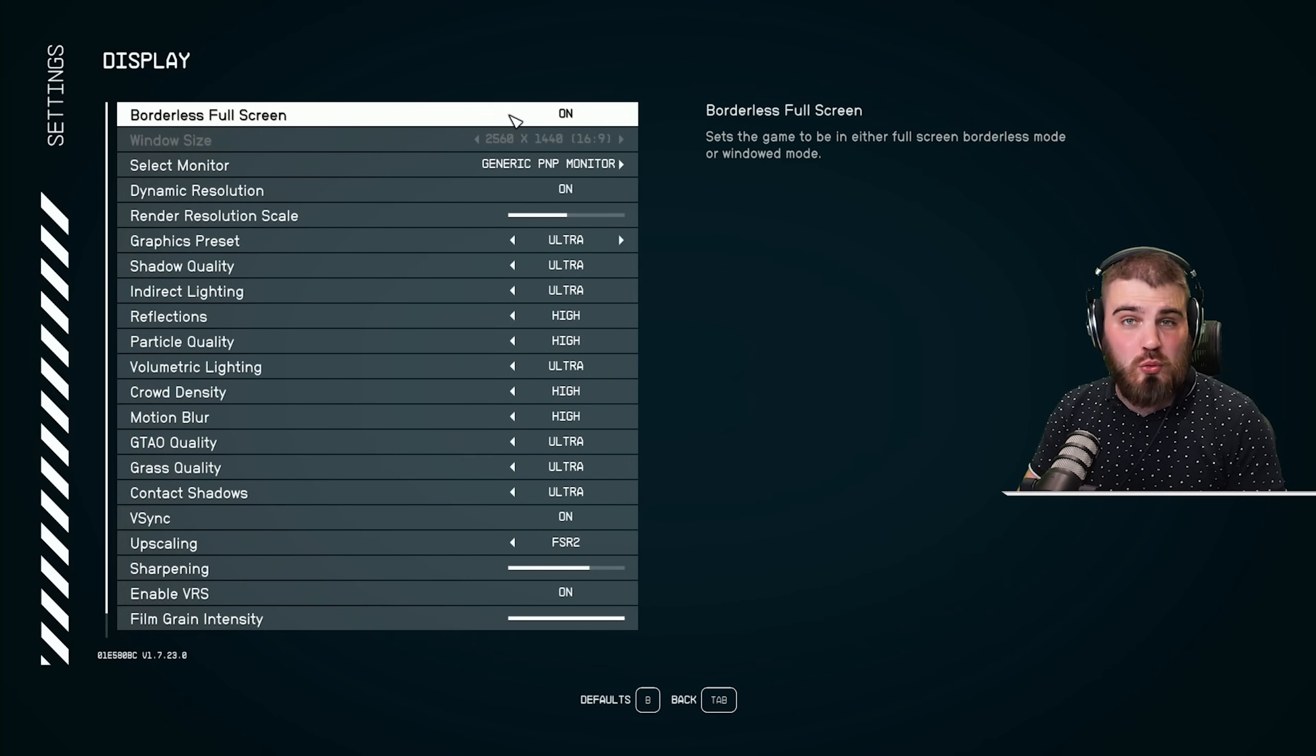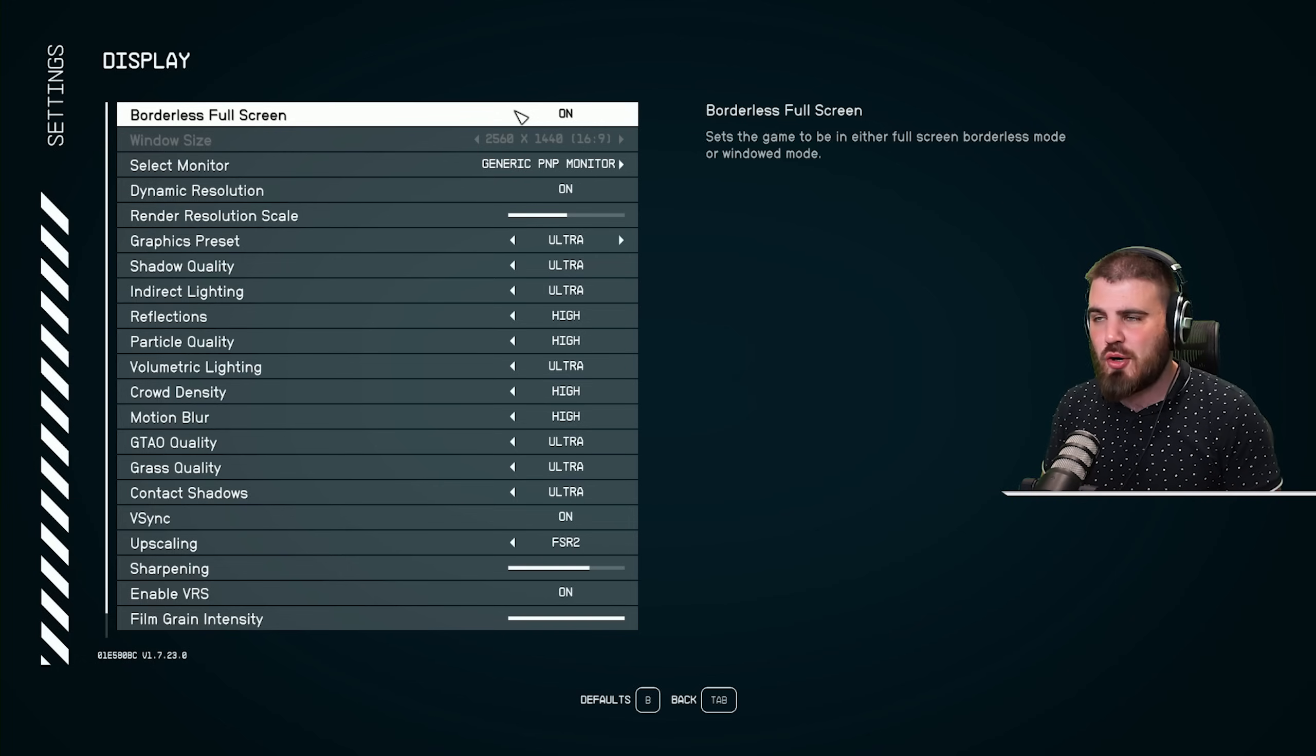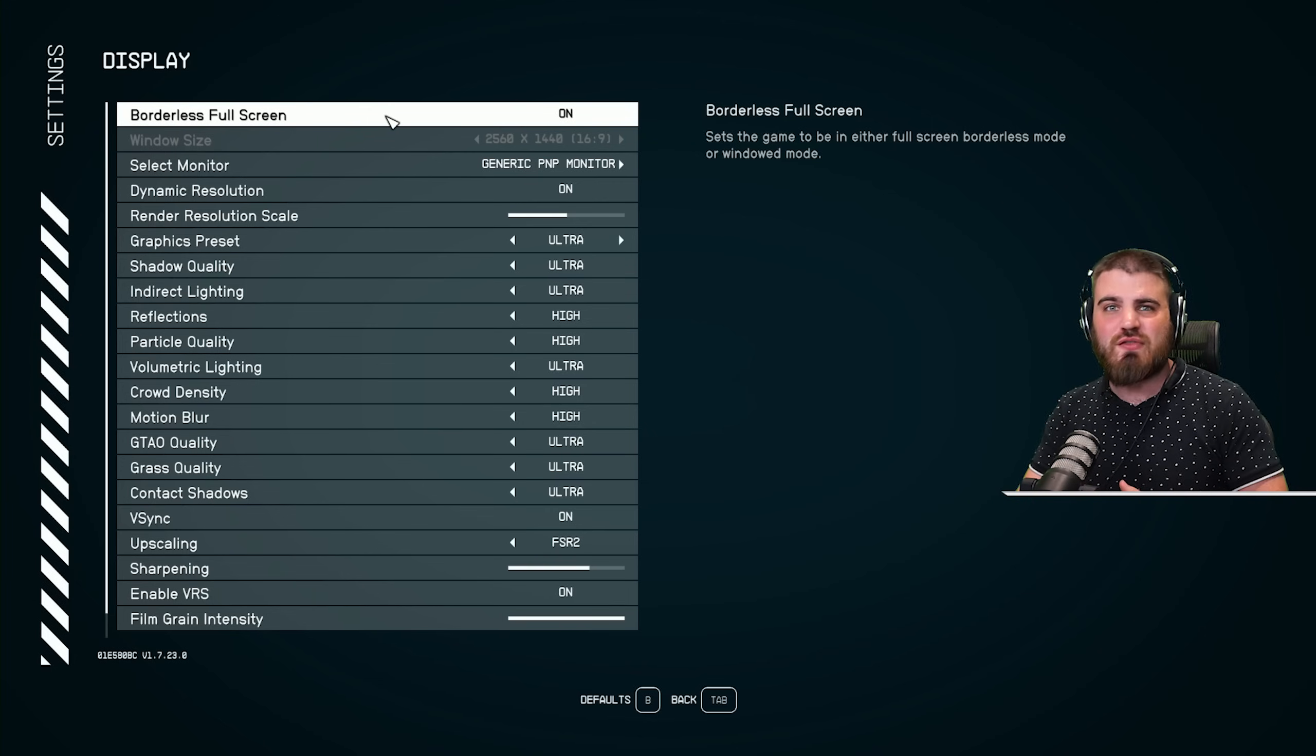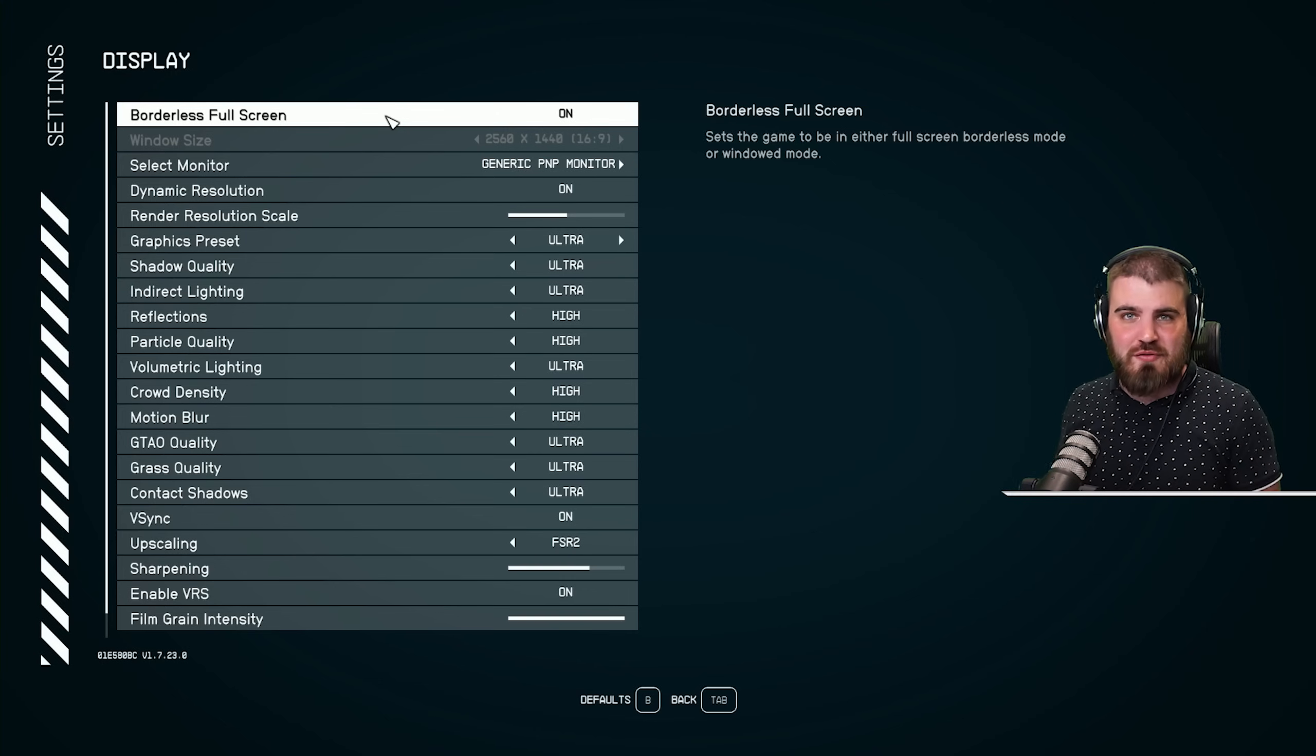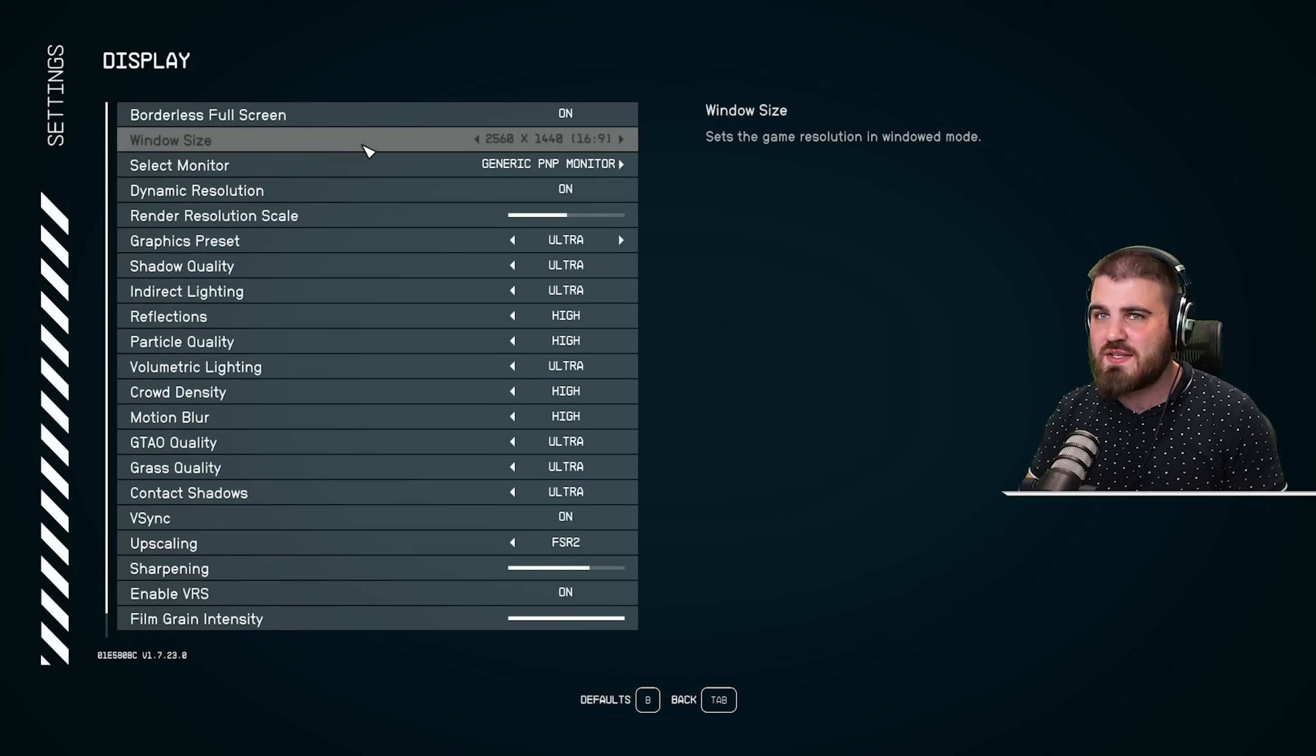We'll start off with borderless full screen, you just want to leave this to on. There is no exclusive full screen option in Starfield, which doesn't matter because we're running on the latest version of DirectX where borderless full screen runs just as well as exclusive full screen. We still get really good input latency and we get the equivalent of a full screen game which you can also alt-tab out of very quickly, so very nice.